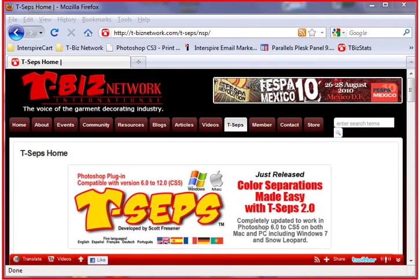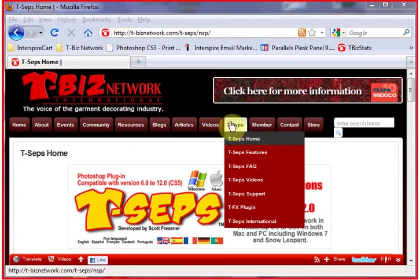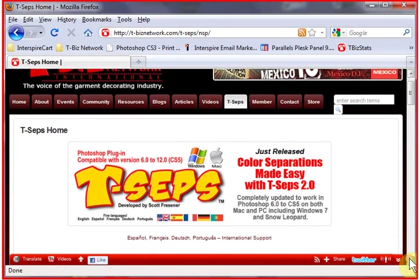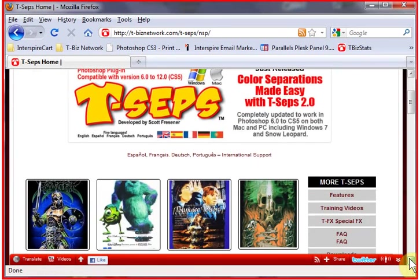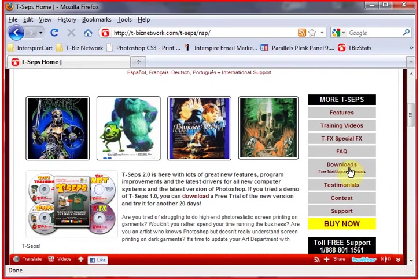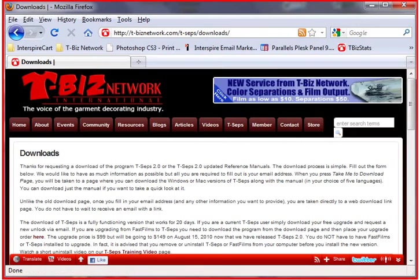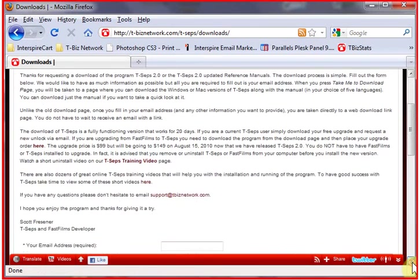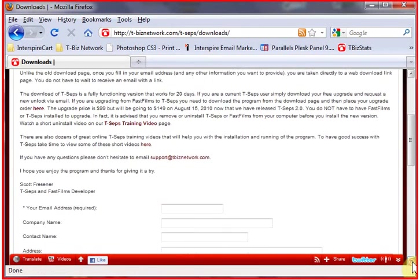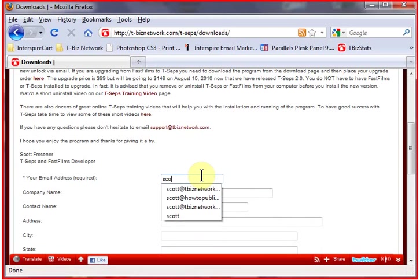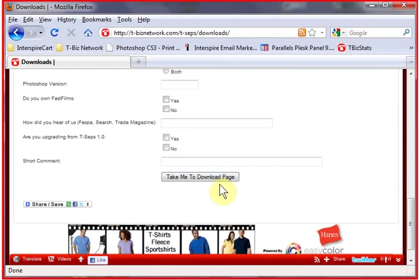You want to go to www.tceps.com or go to tbiznetwork and go to the T-CEPS link in T-CEPS Home. If you scroll down, one of the links is Downloads. Click on that. This brings you to a Downloads page that asks for various information, but all you have to fill out really is just your email address. That's required. And click on Take Me to Download page.